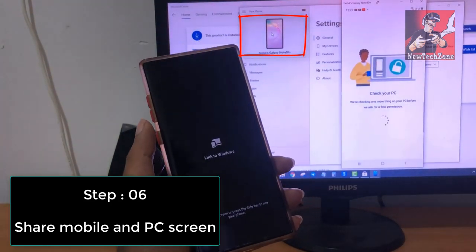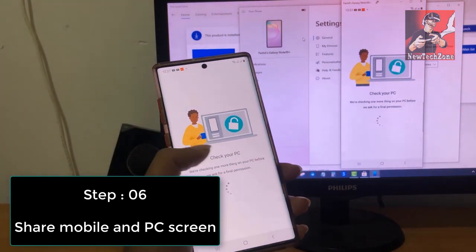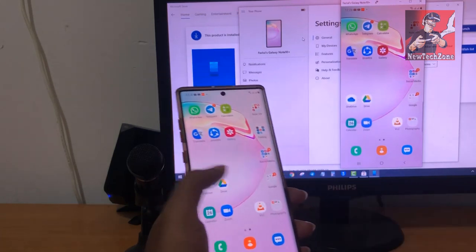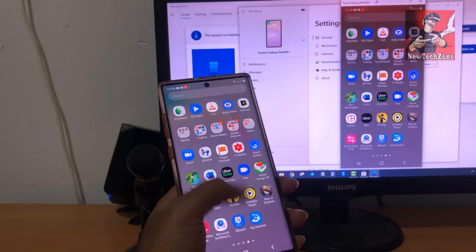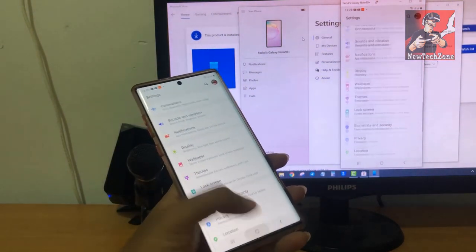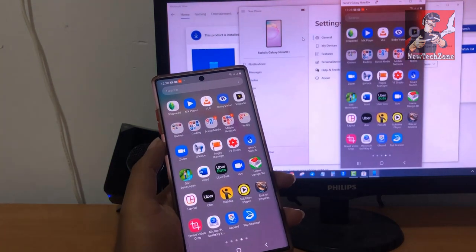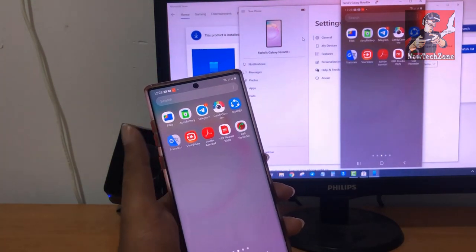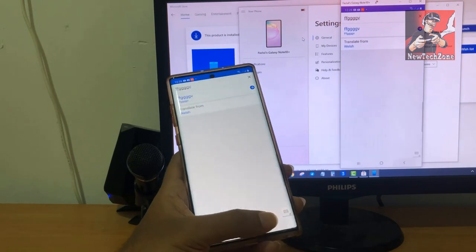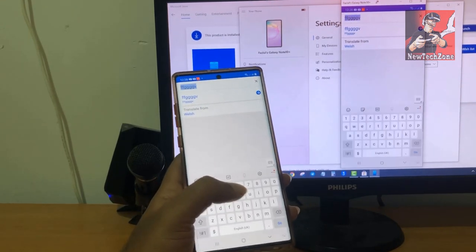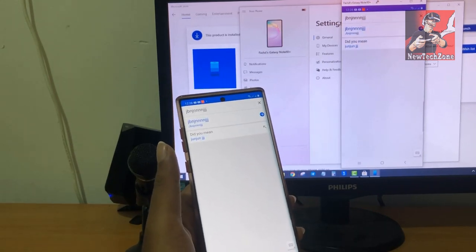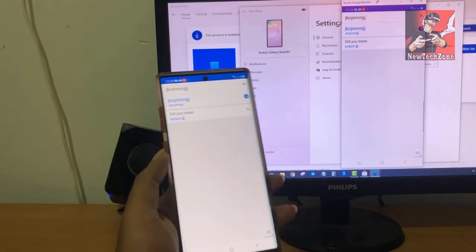Once you click the Galaxy Note icon, it will start connecting your PC and mobile. Now it's connected and I can use everything — it all appears in my PC. For example, I can go to Settings and see everything on the computer. I'll open a Google Translate app and type something — whatever I type on my computer appears on my mobile as well.